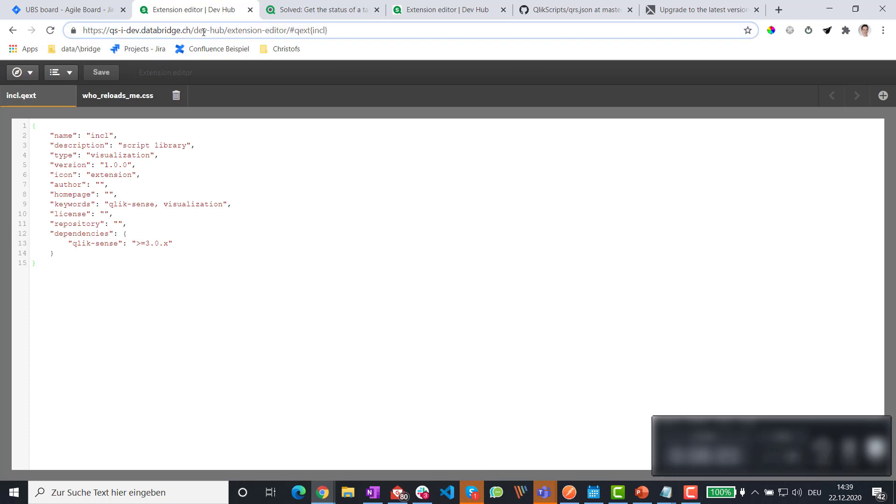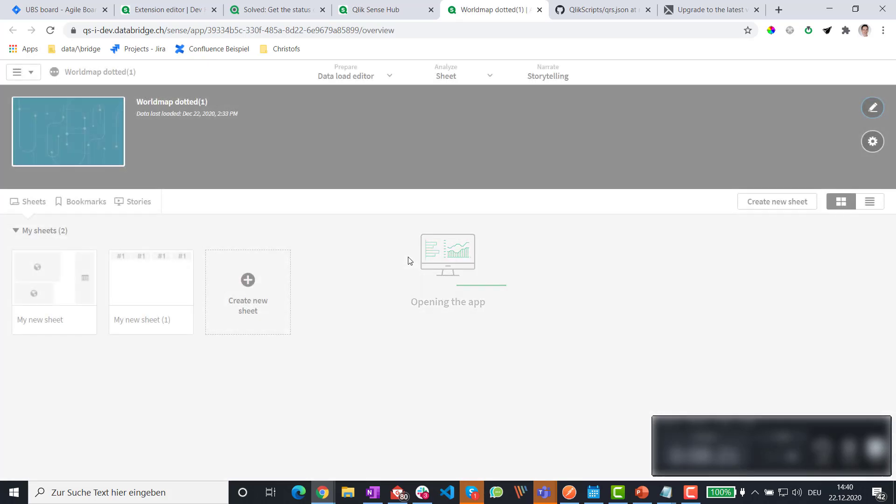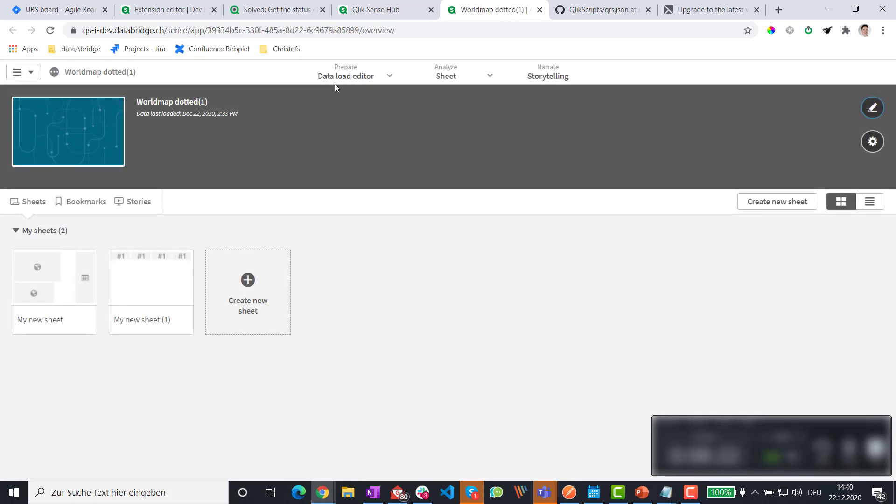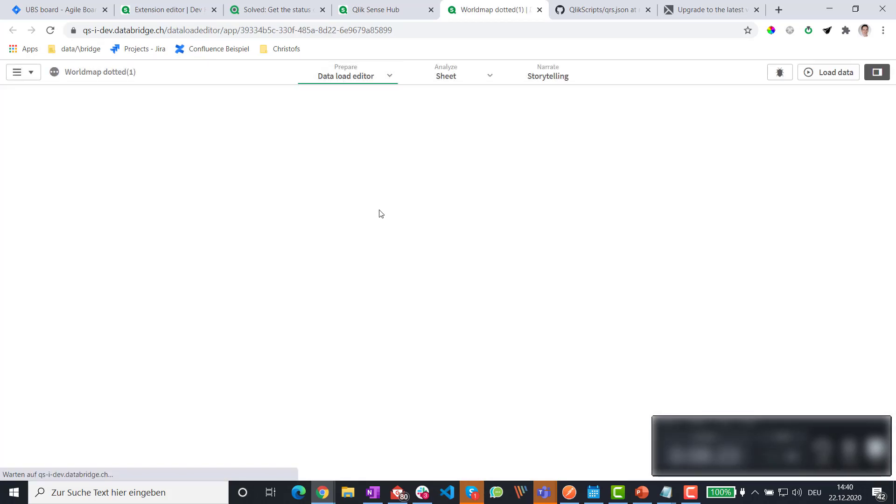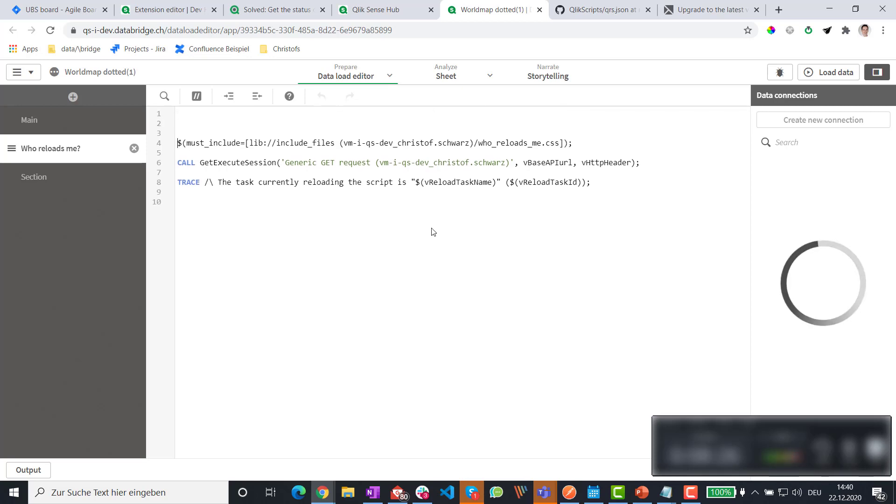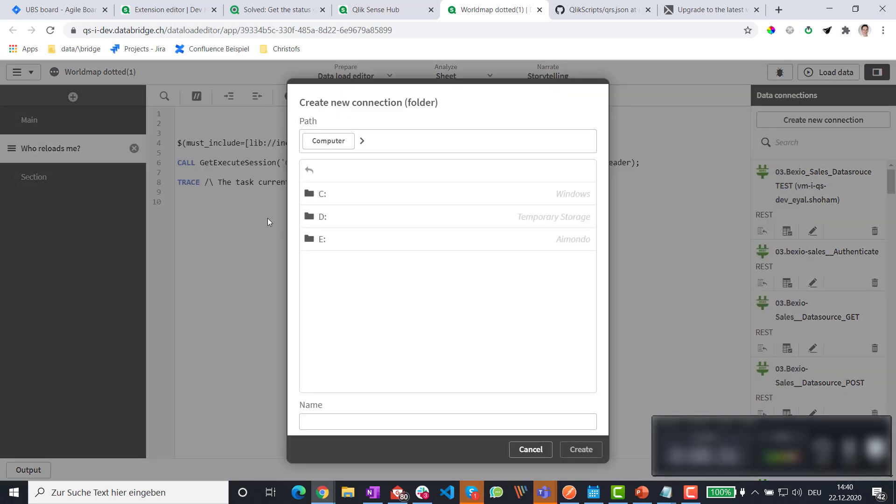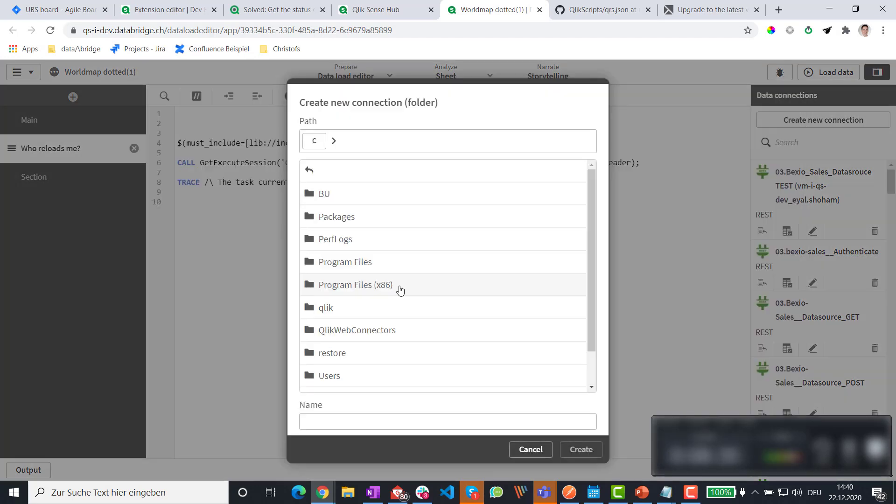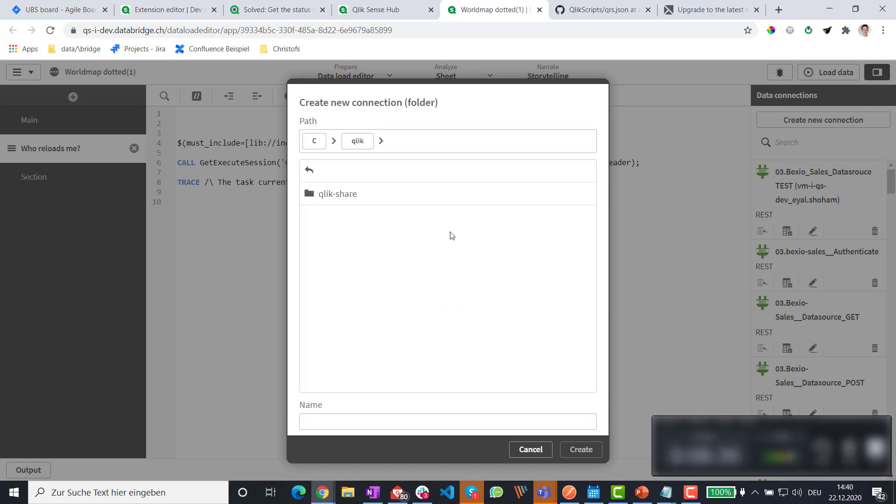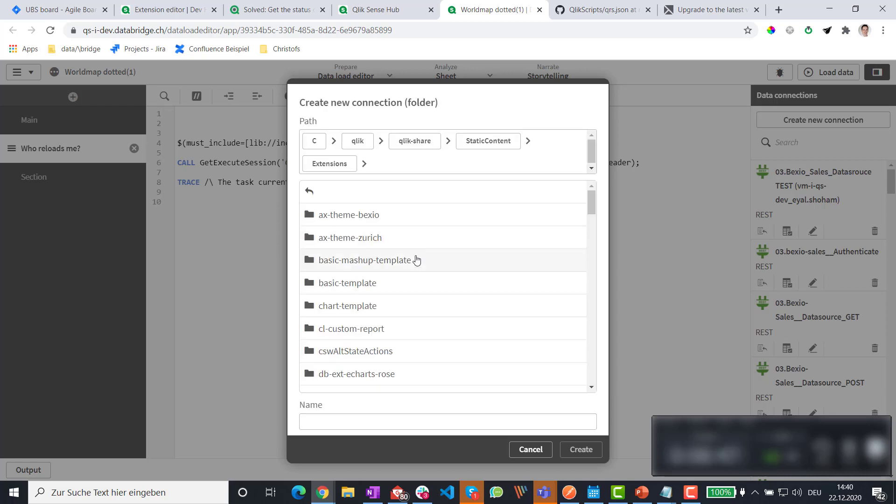And the next thing is a folder connection. So we go to an app. I'm opening the app I just showed you before. But we'll do the setup again together. Then you hit create new connection. Folder connection. Navigate to the place where your Qlik Sense server has the shared folder. That in my case is here. In your case it's probably somewhere else.